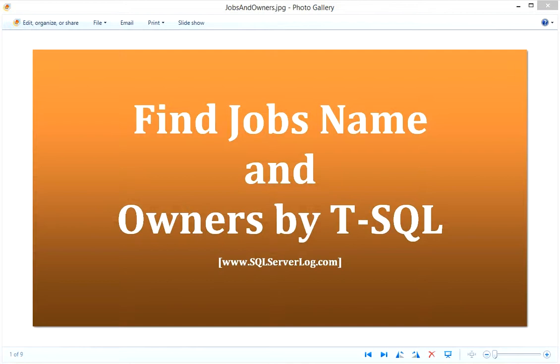If you want to find SQL jobs name and owners by which particular job is running, then you can find the same by joining two objects, sysjobs and syslogins from MSDB database and master database respectively.